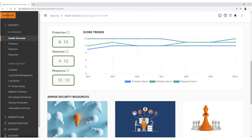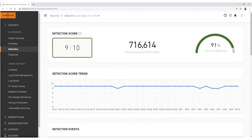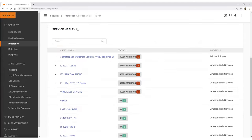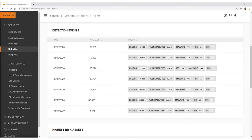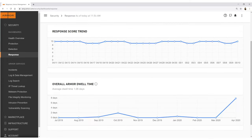Below this dashboard is more information regarding scoring trends and a selection of resources provided by Armor. Using the navigation links on the left, you can move to the protection, detection, and response screens of the security section. Each screen provides easy to understand dashboards and graphs to provide you with vital visibility into your security posture.